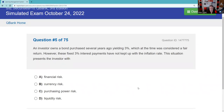An investor owns a bond purchased several years ago yielding 3%, which at the time was considered a fair return. However, those fixed 3% interest payments have not kept up with inflation. You're getting $30 on your $1,000 par, and now $30 doesn't buy as many products and services as it did. This isn't financial risk or currency risk — to be currency risk there would have to be a foreign entity involved. The answer is purchasing power risk. Inflation is too much money chasing too few goods — you should have a solid handle on that concept.